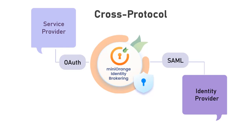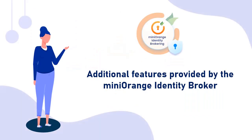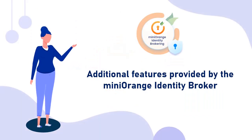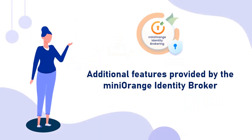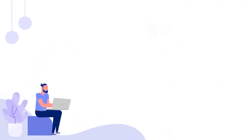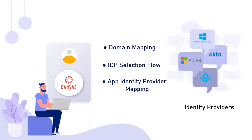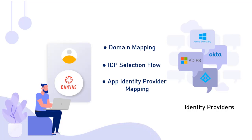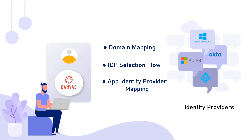MiniOrange Identity Provider also provides a lot more flexibility and functionality on top of cross-protocol brokering. Now let's take a look at some additional features provided by the MiniOrange Identity Broker. MiniOrange provides the following features, allowing you to enable SSO for your Canvas application using multiple identity providers.